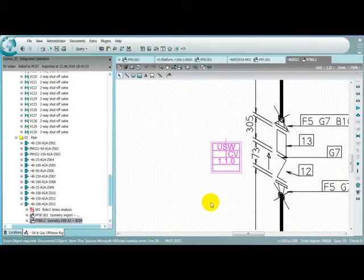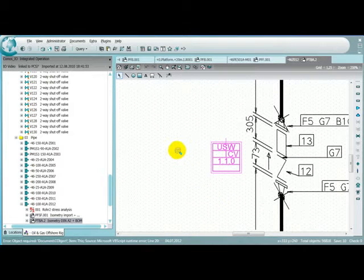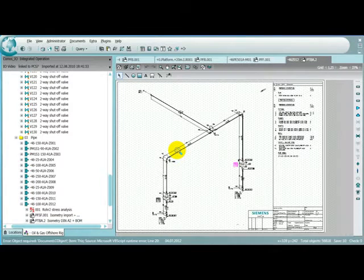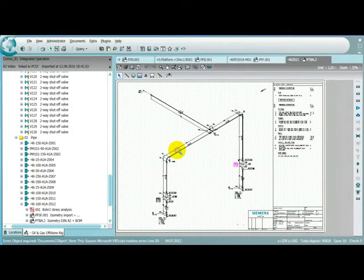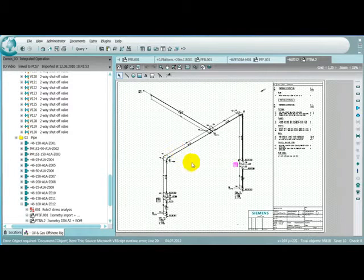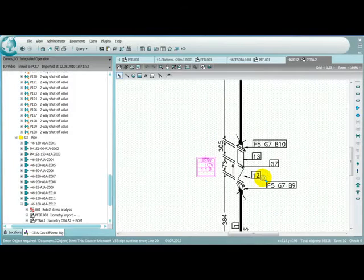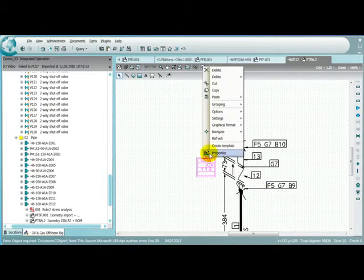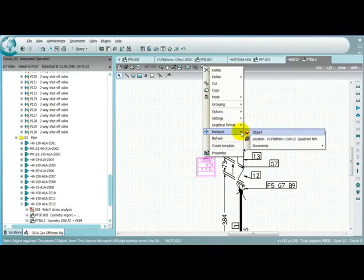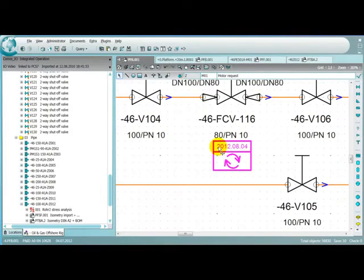The isometric diagram is a very easy way to get a spatial impression without 3D. Now we can use the maintenance plan to navigate straight back to the P&ID where we started our journey through the schematic documentation.